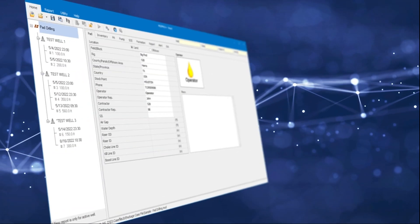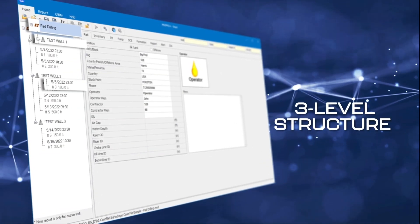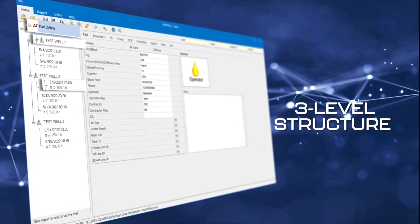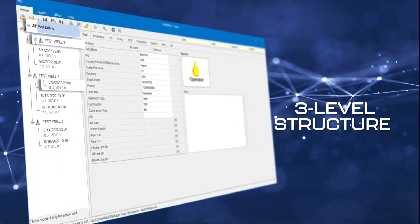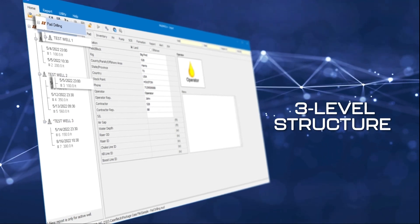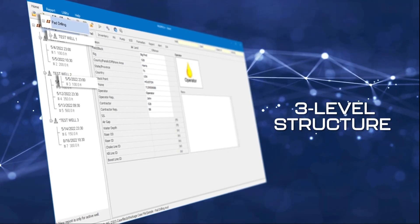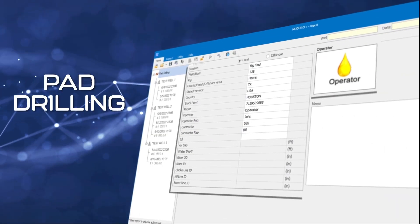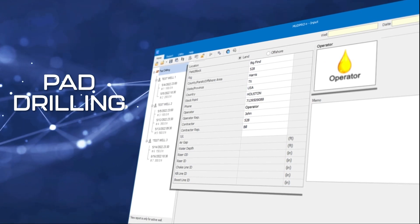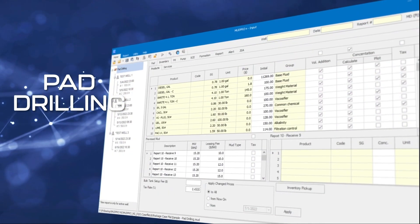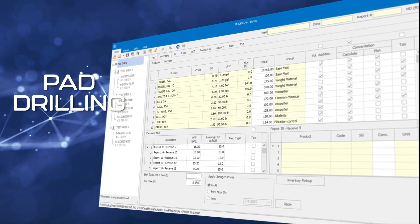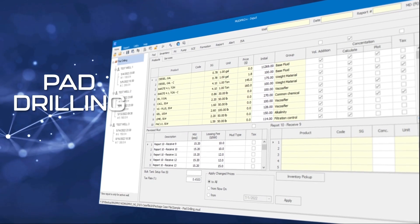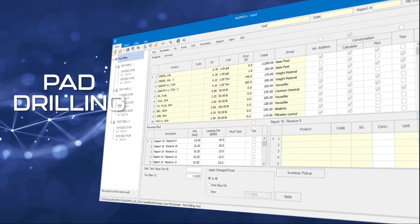Let's explore MudPro Plus together. The input window includes a three-layer report explorer that organizes all reports for all the wells from a pad. The pad section allows you to enter pad information, inventory, and other related data. It will be shared among all the wells drilled from the pad.